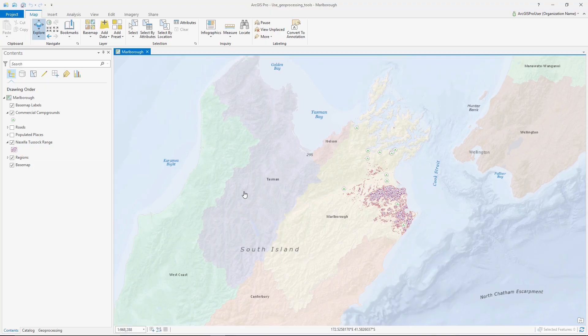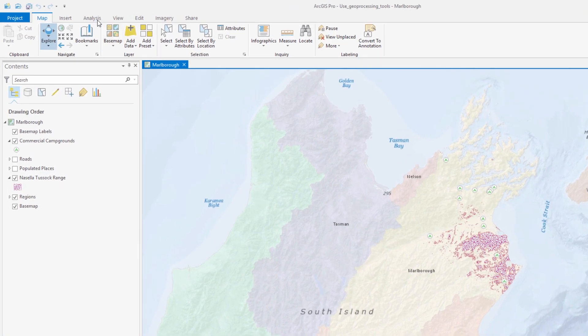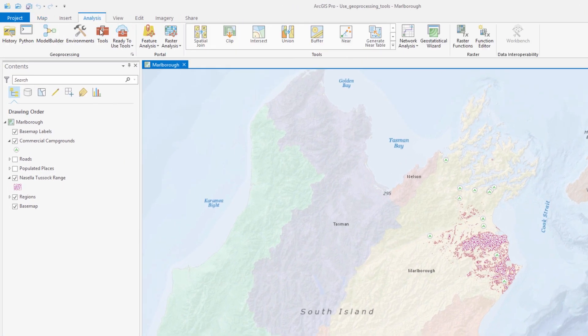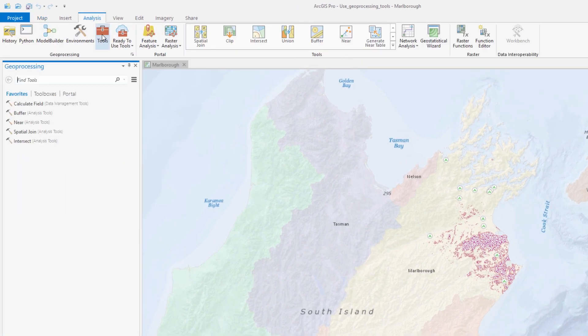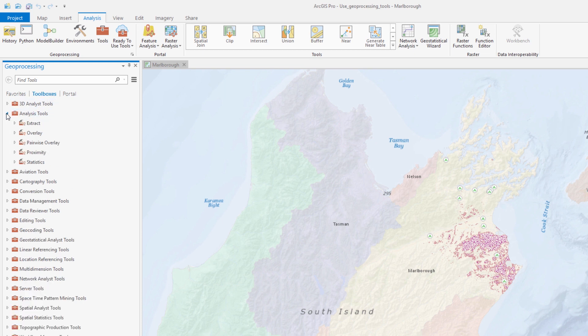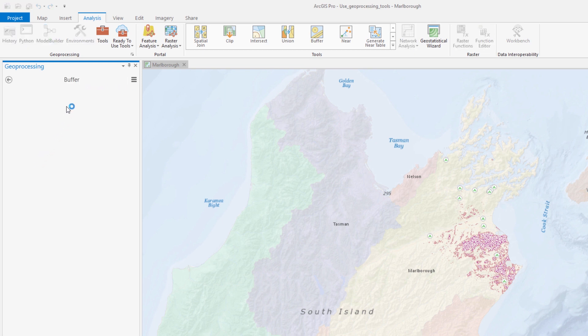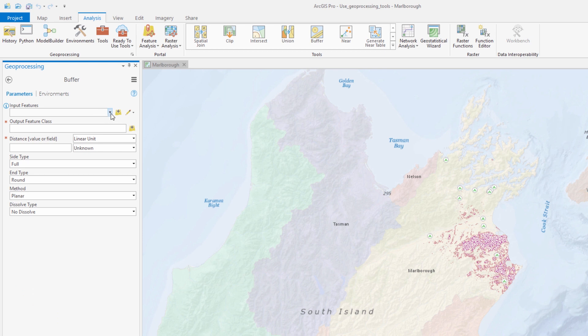Hey everyone, it's Andy and today I'm going to talk through a tutorial on using geoprocessing tools in ArcGIS Pro. We're going to use a sequence of geoprocessing tools to perform a spatial analysis. Our goal is to help prevent the spread of an invasive grass species, the Nisala tussock, around campgrounds in New Zealand.